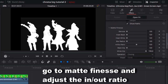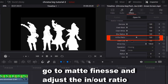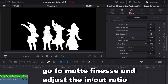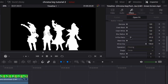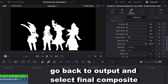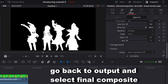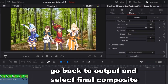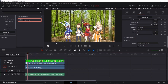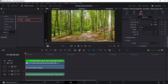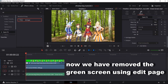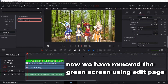Go to Matte Finesse and adjust the in-out ratio. Go back to Output and select Final Composite. Now we have removed the green screen using Edit Page.